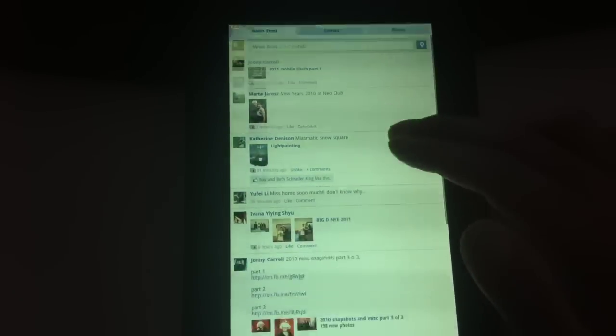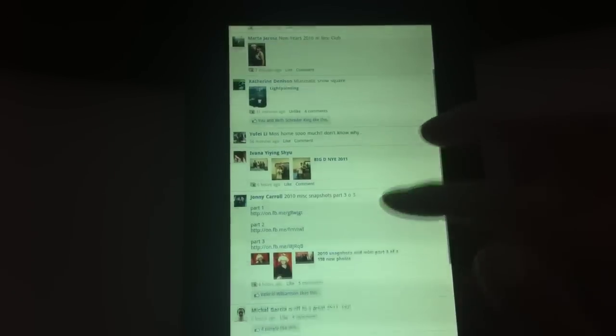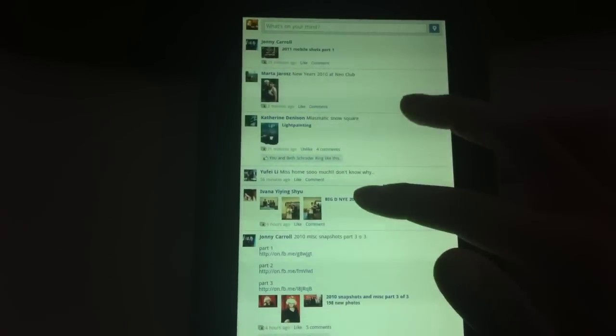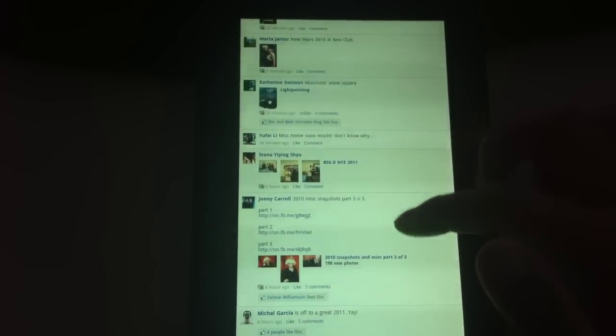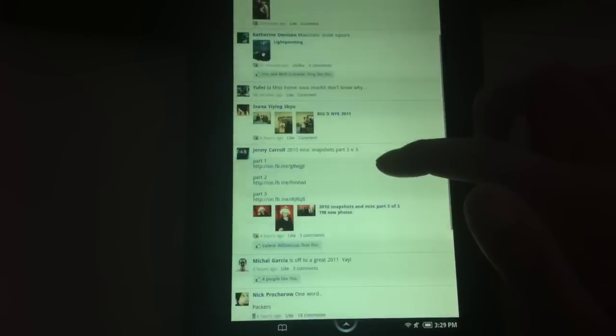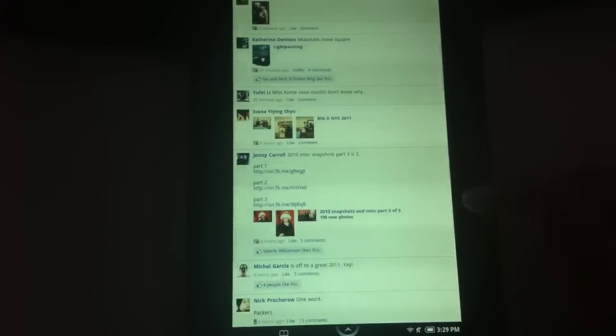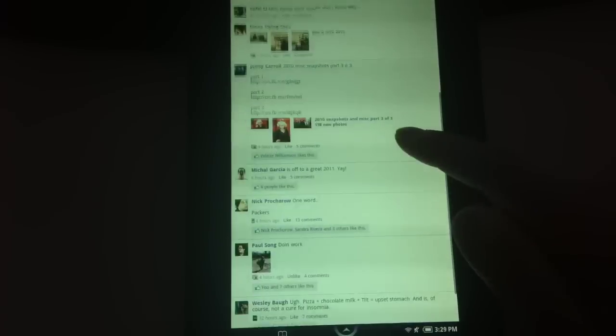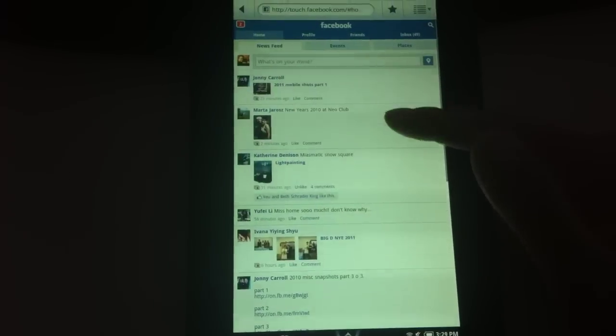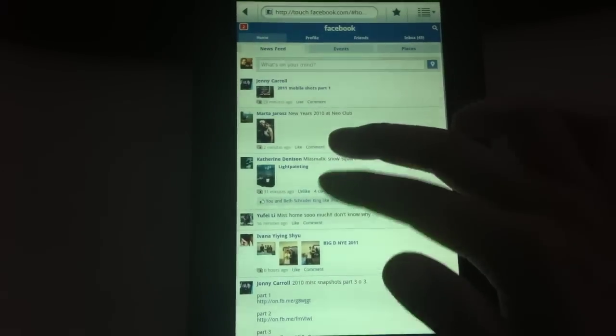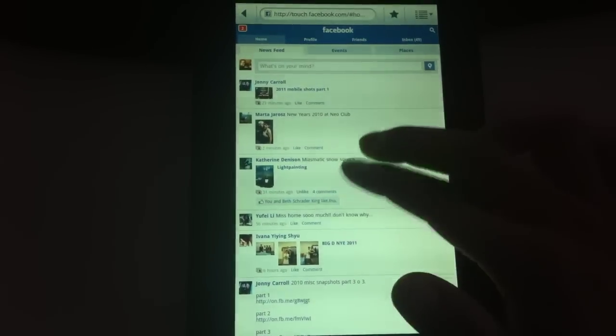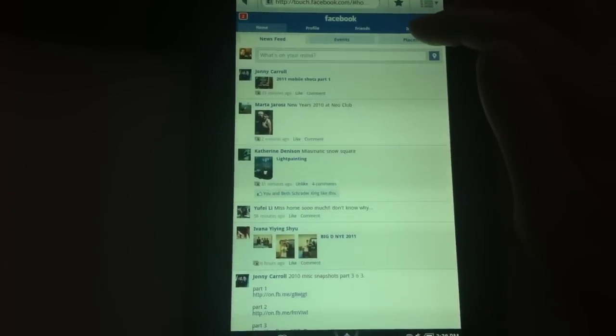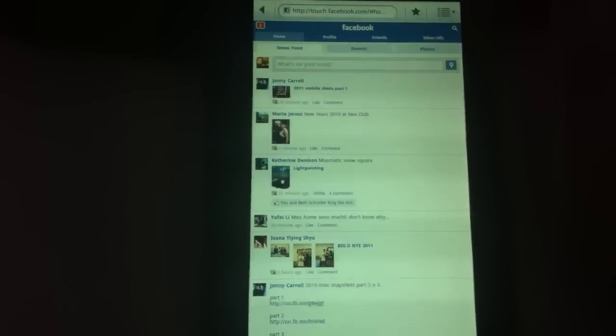The drawback with this browser is it does not support multi-touch. So every time you have to zoom, you probably have to press a button on the bottom corner for some websites.